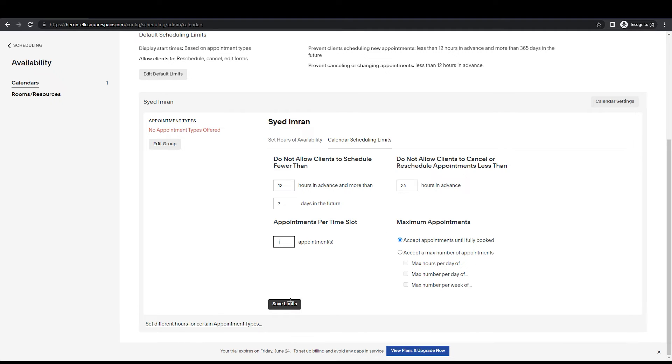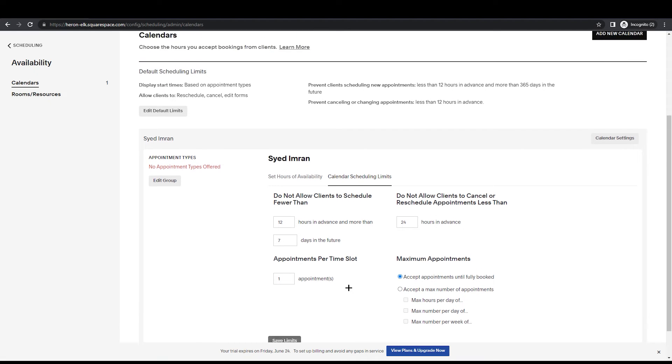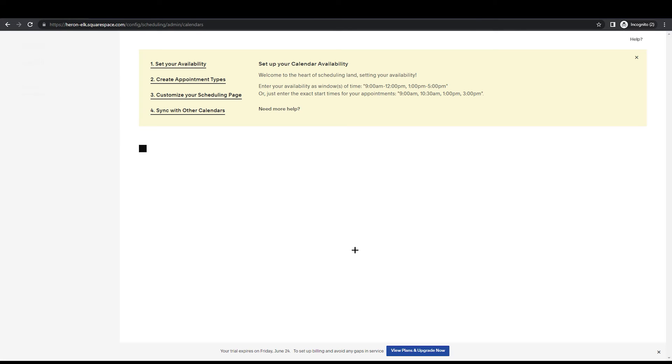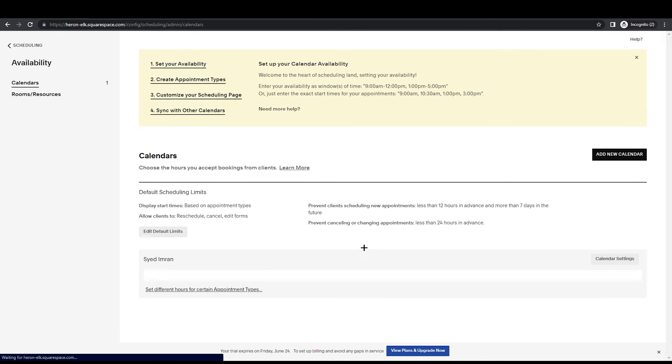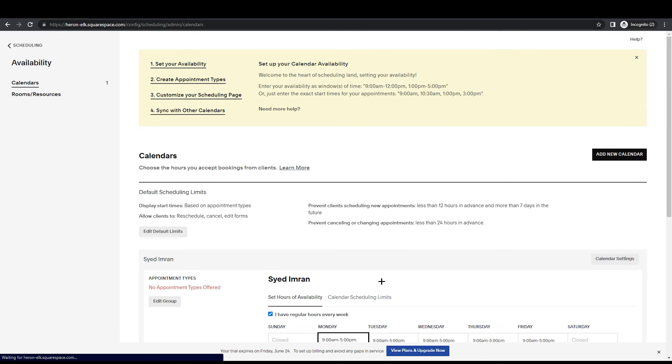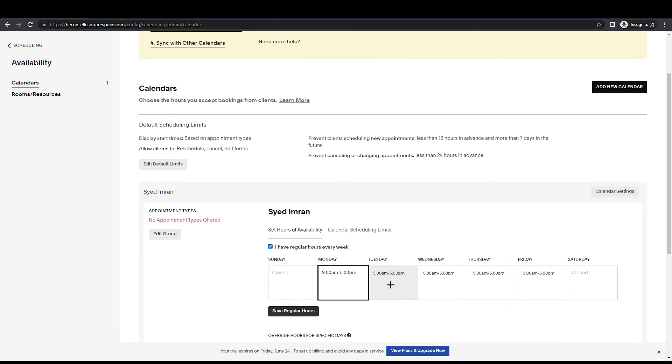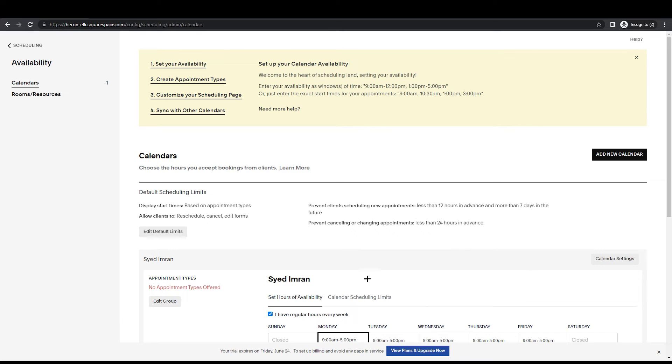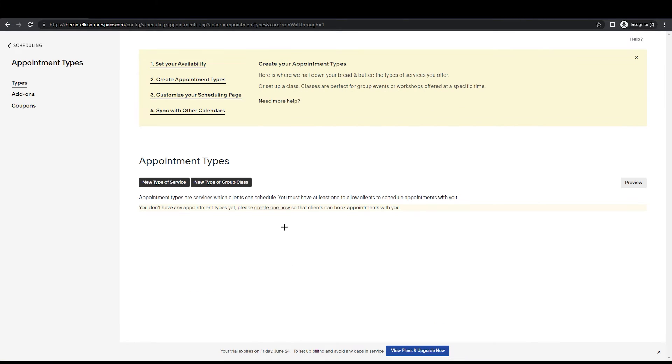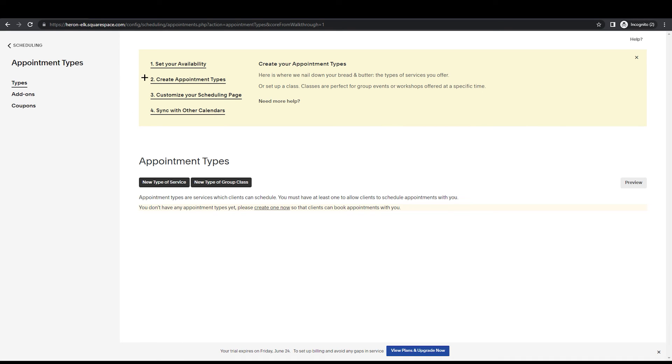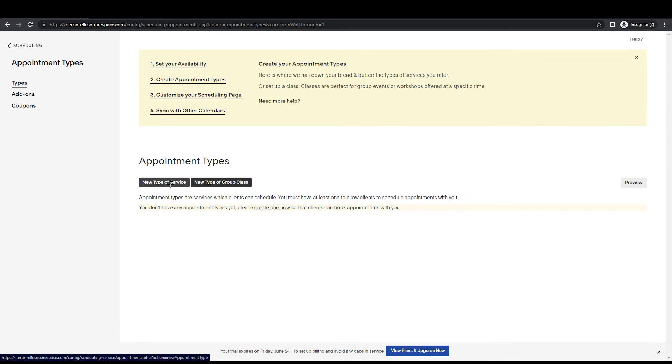You can just set whatever you like to do for your services and just go and save this. Once you save this, this will be added to your website. Now if we click on create appointment types, this is the second step. It will lead you right here and you have to add new type of service.